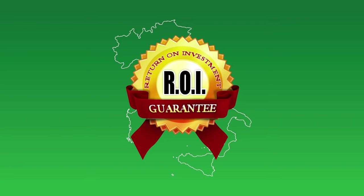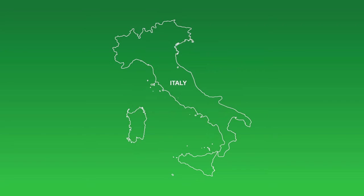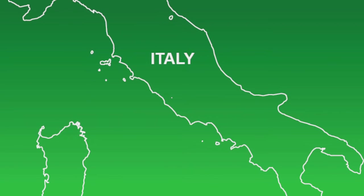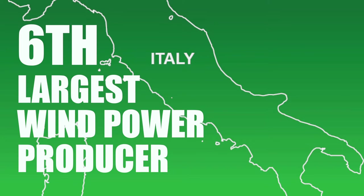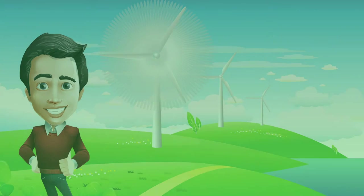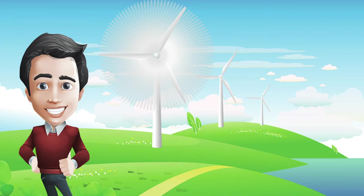This favorable policy, combined with southern Italy's highly consistent wind patterns, has made Italy the sixth largest producer of electrical power through wind farm energy today. This trend is only going to grow.